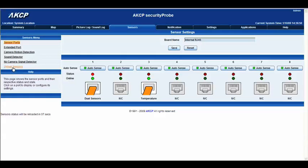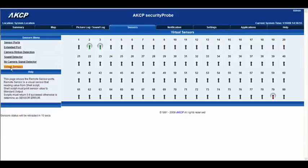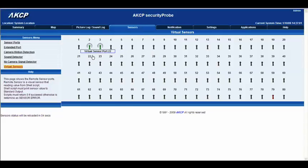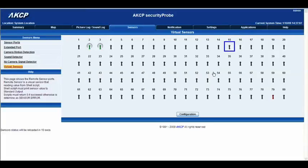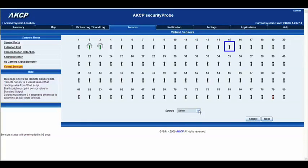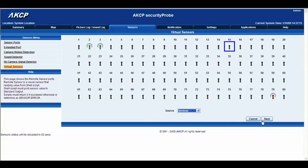Let's jump ahead and click the Virtual Sensors tab right here. We're going to set up a Boolean setting within the Virtual Sensors, so let's pick a number — let's say 15. Then we're going to go to Configuration, Source, select Boolean, and click Next.